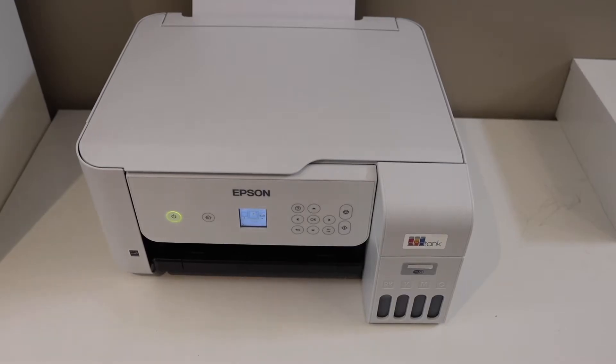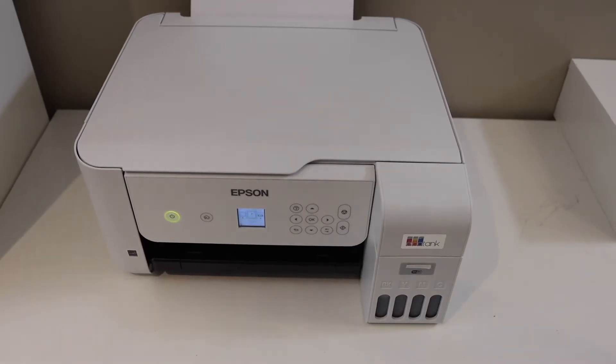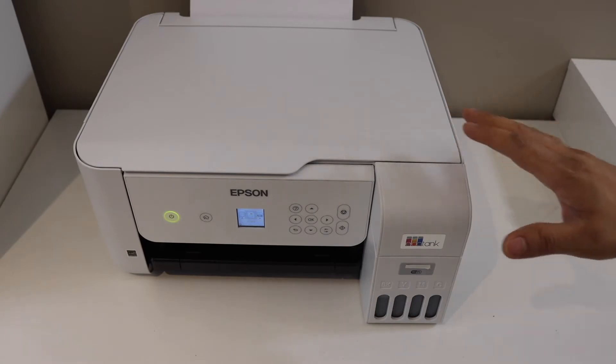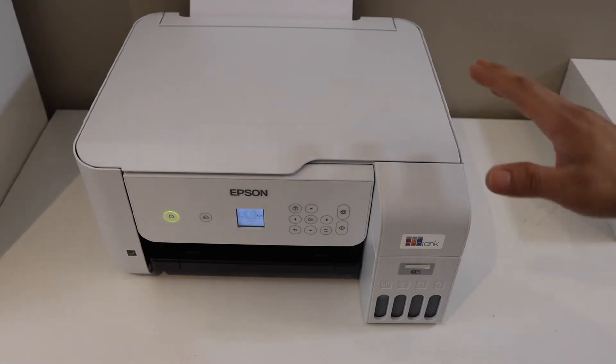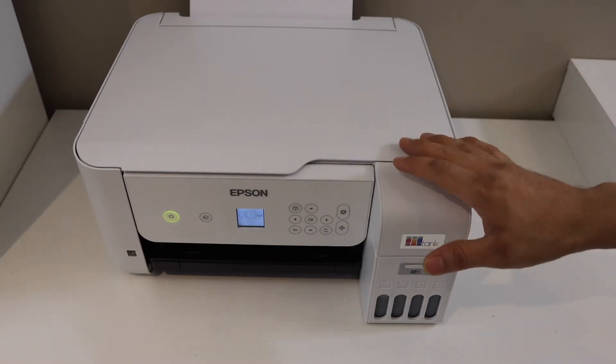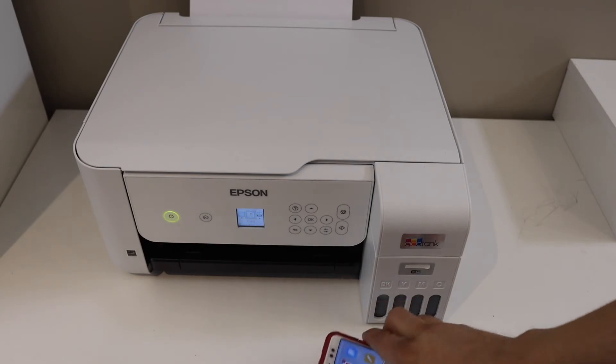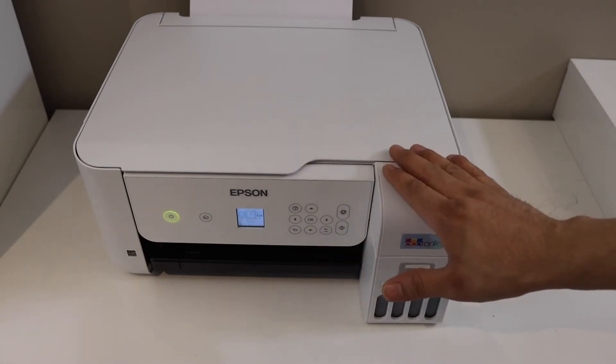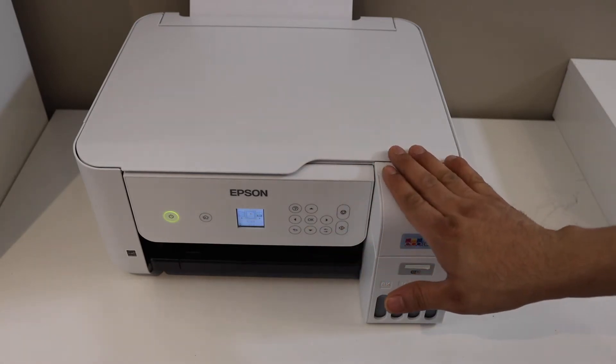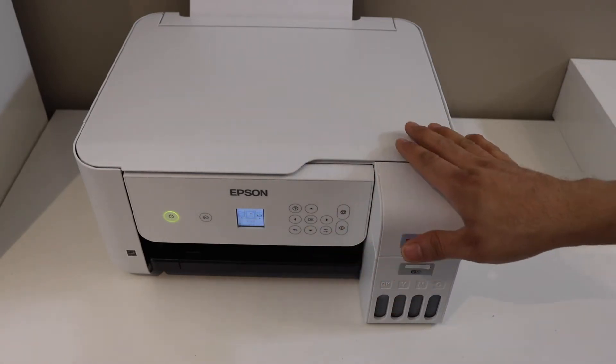In this video I'm going to show you how to set up your Epson EcoTank ET-2820 printer with an Android phone. First, we will add this printer to the Wi-Fi network and then we will add it to our Android phone.